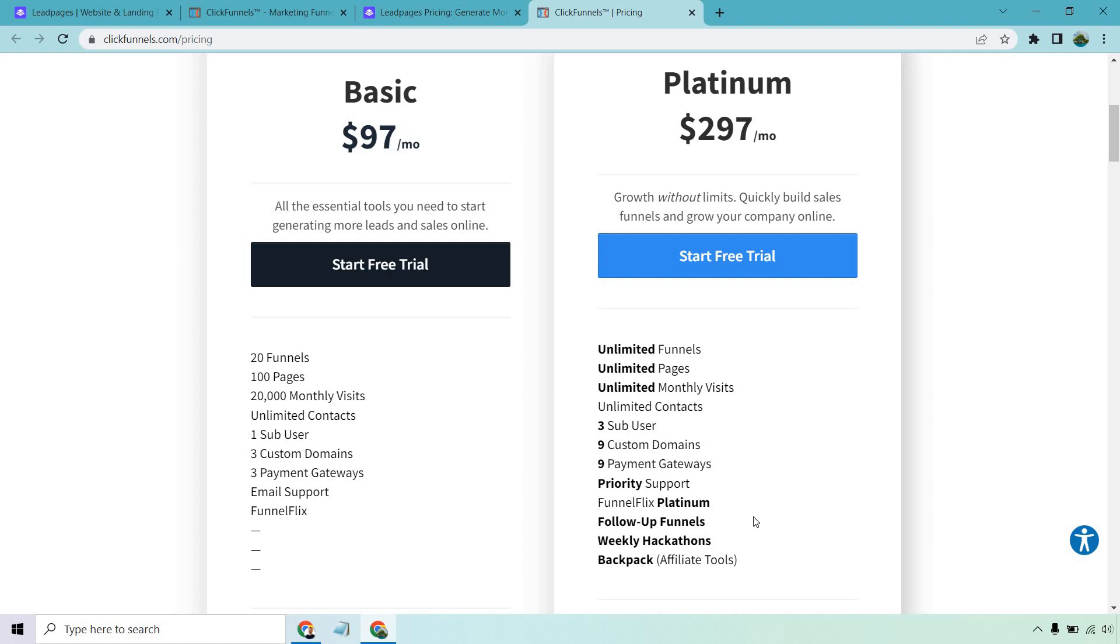And of course, follow-up funnels, which is their own way of saying email marketing. You can do a lot of cool things in terms of sending out messages at specific times if people take specific actions. They're actually in the process of improving a lot of this with their 2.0 version, which isn't out at the time of creating this, but that's something that will be going on in the future.